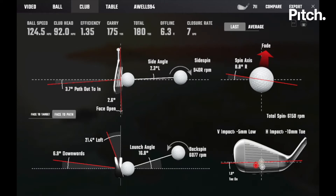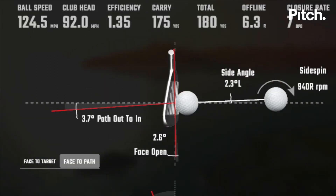Looking at the numbers on your screen, the most important numbers we want to look at is your club path being out to in by 3.7 degrees and the club face being open by 2.6 degrees to the path. This means that the ball is going to curve from left to right for a right-handed golfer.